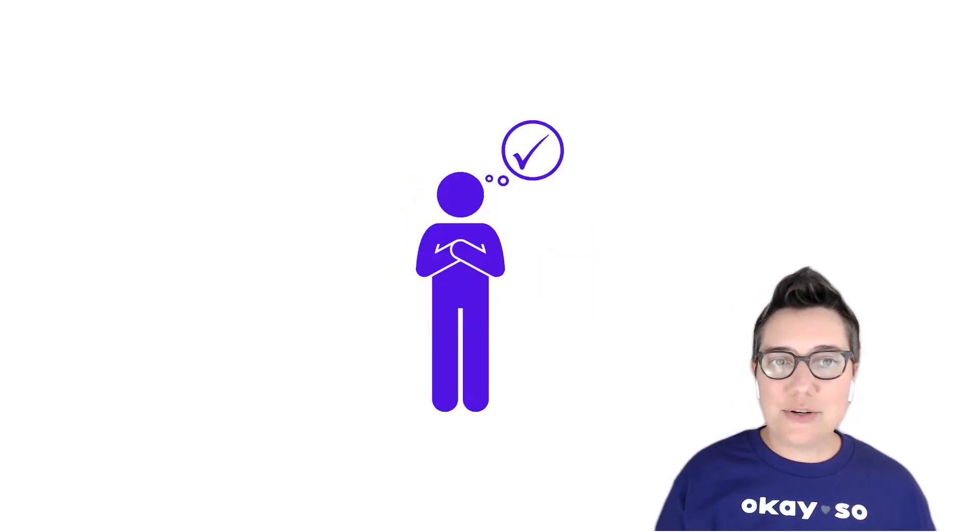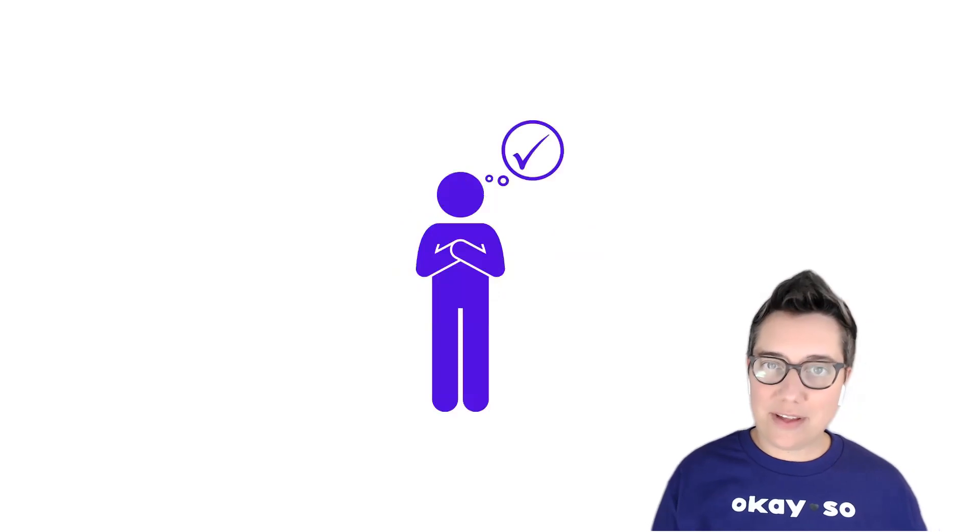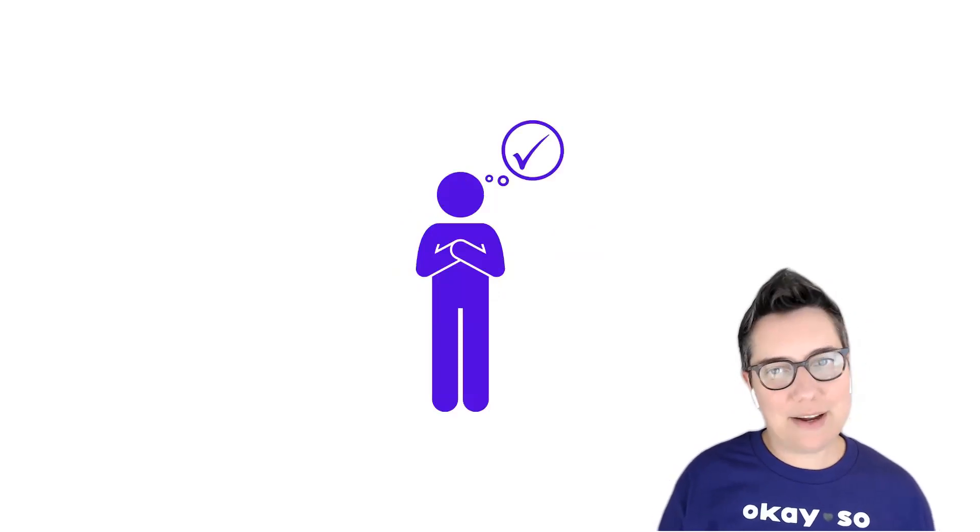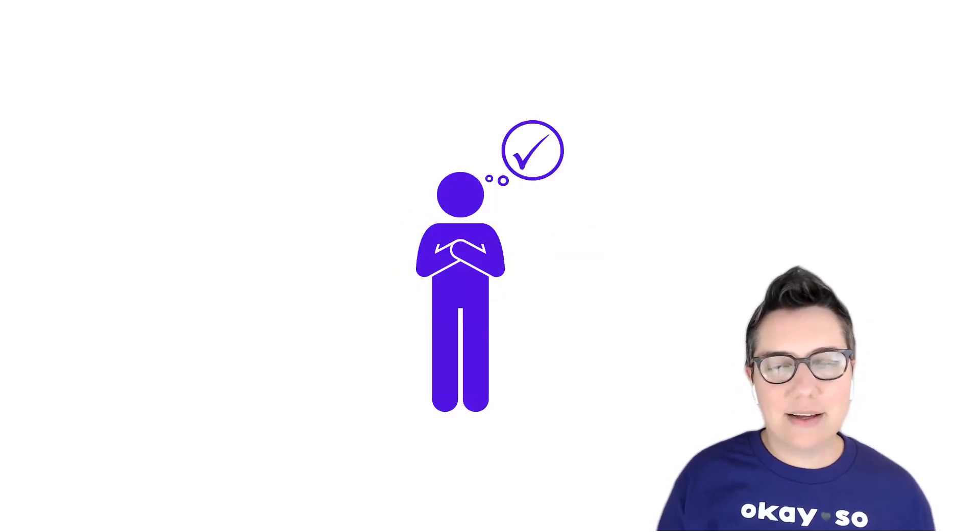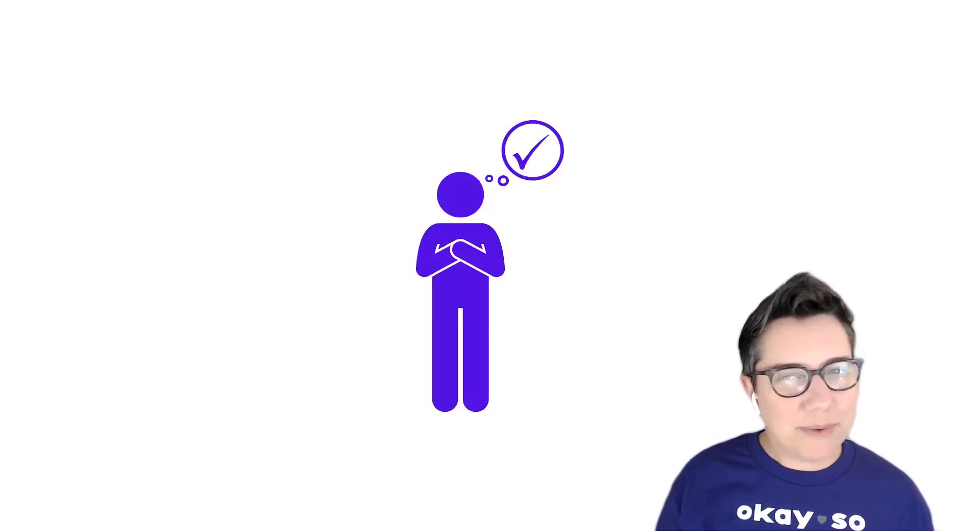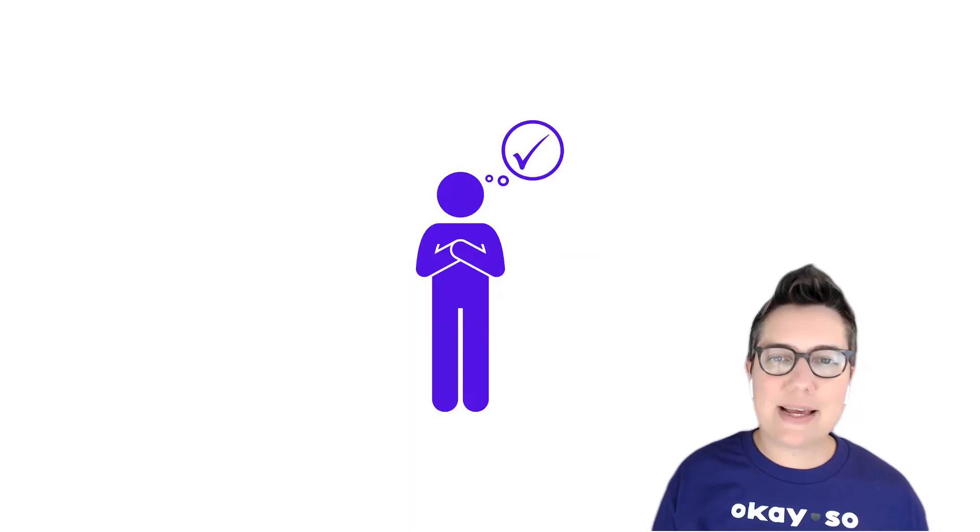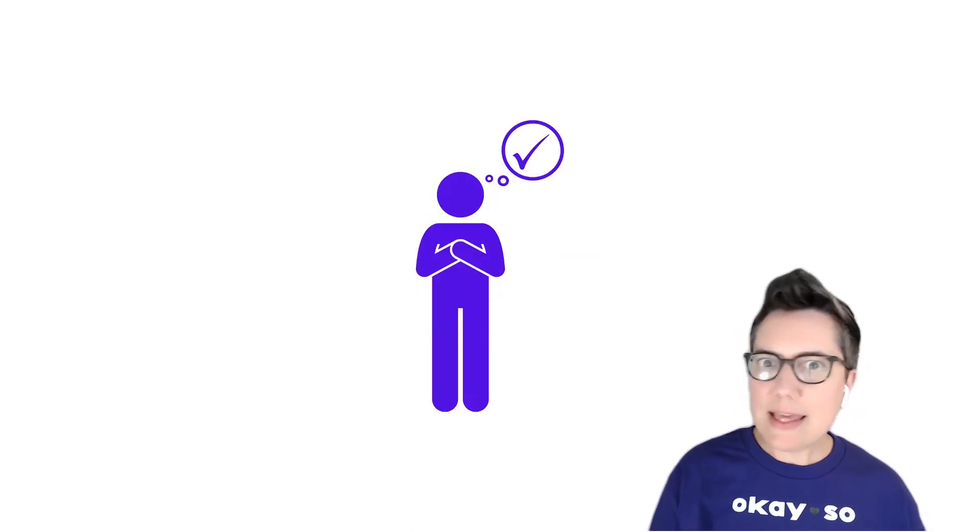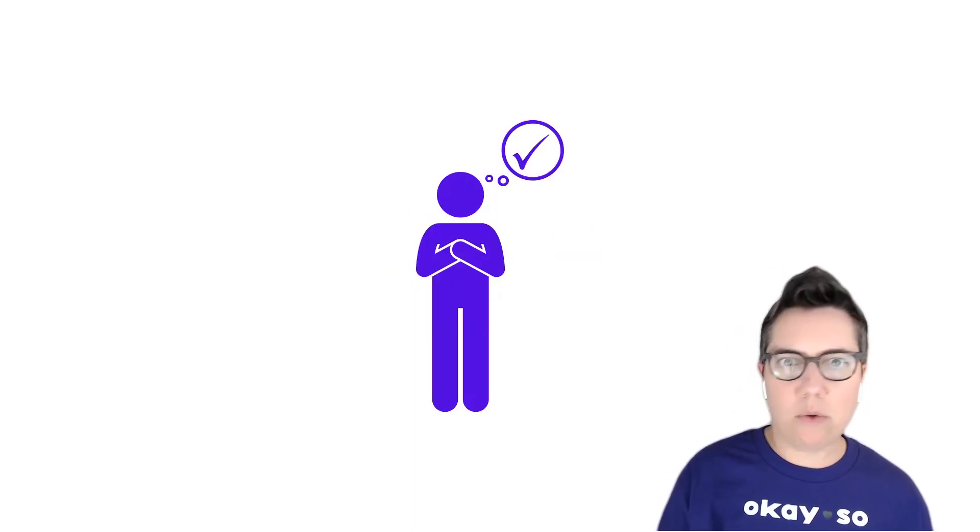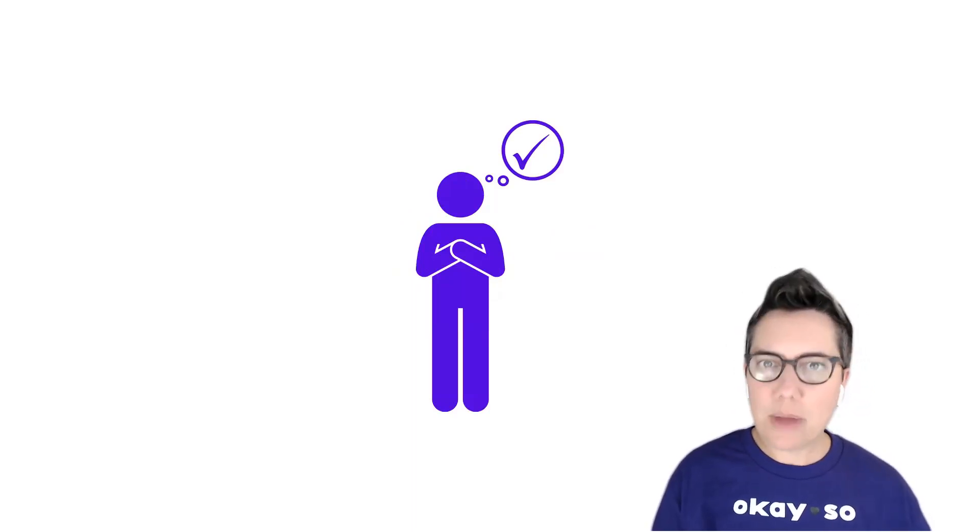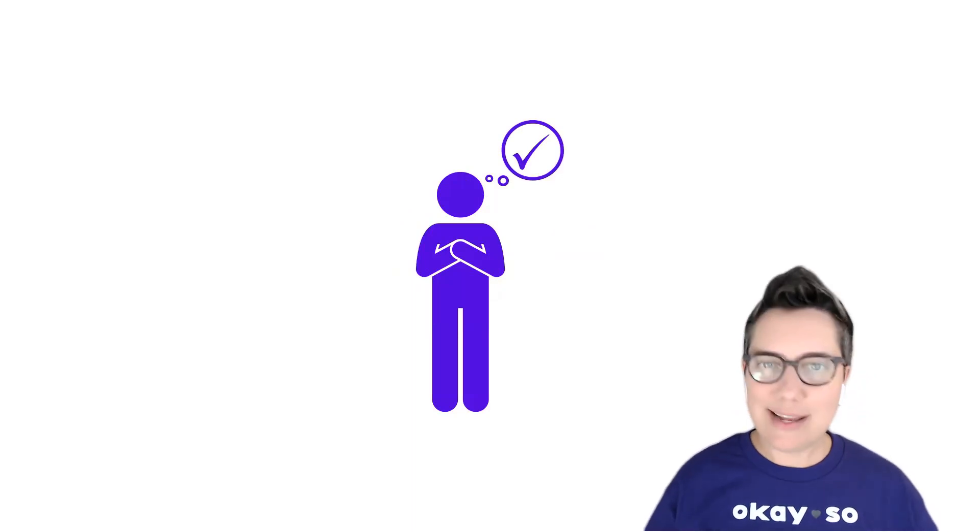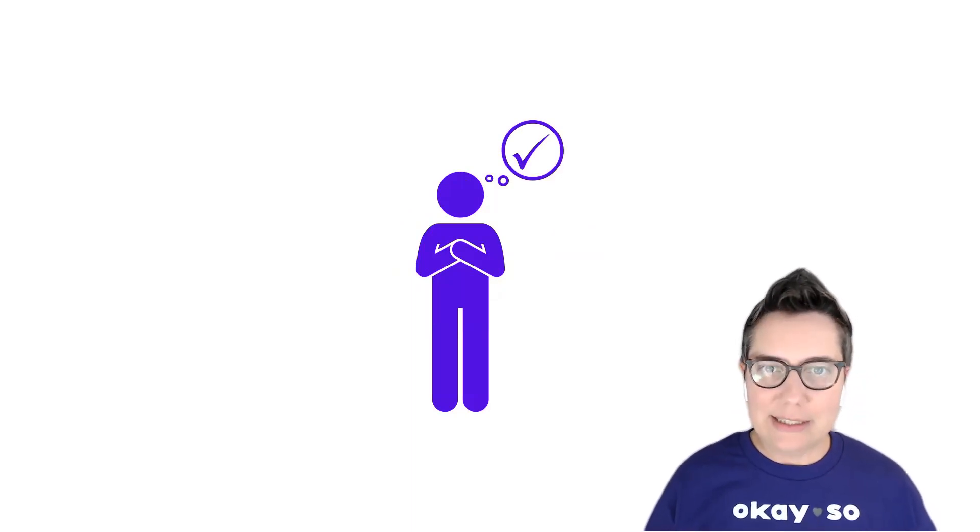Second, we need to accept their feelings. I want to spend a minute here because often when I say this, people say, 'but it wasn't okay that they yelled at someone or it's not okay that they're late every day' or insert some other behavior here.